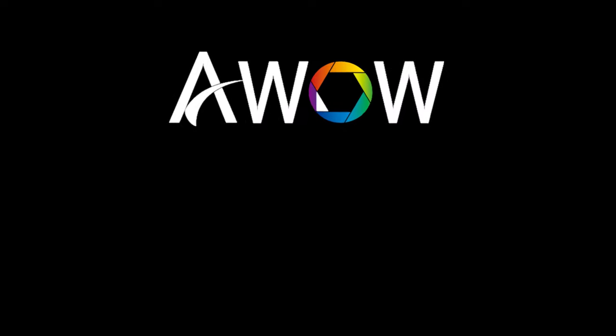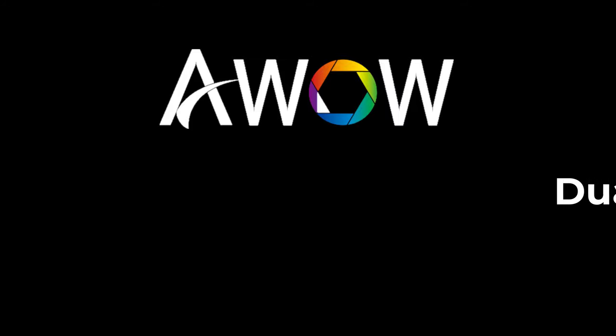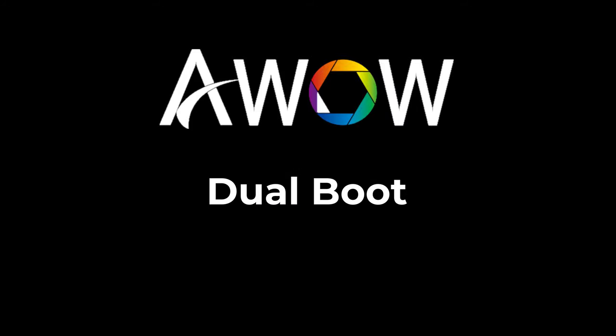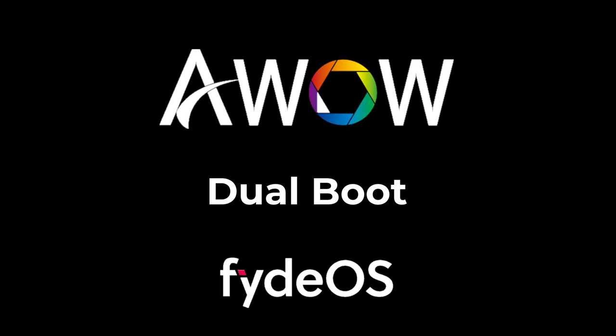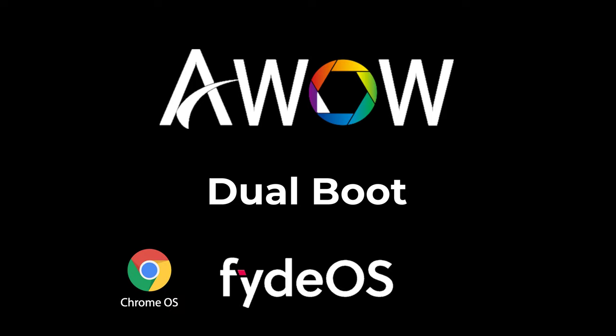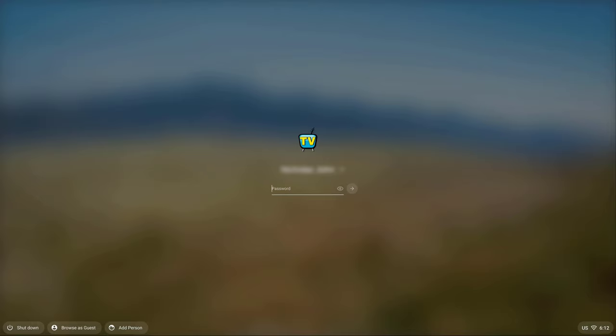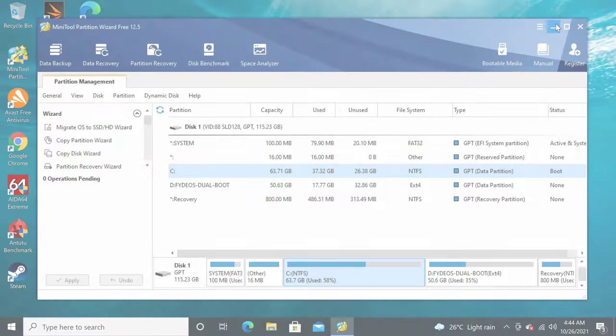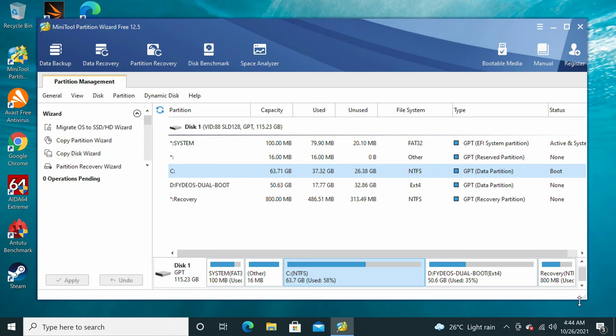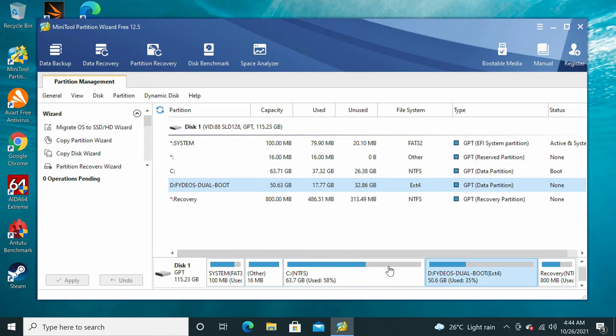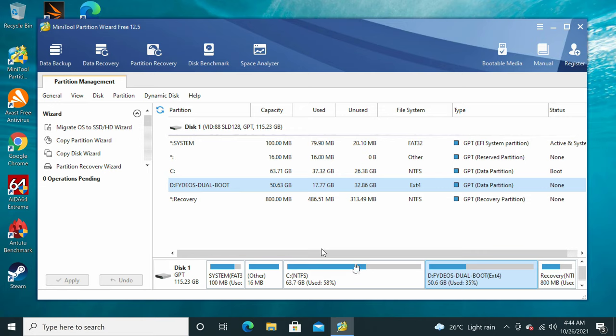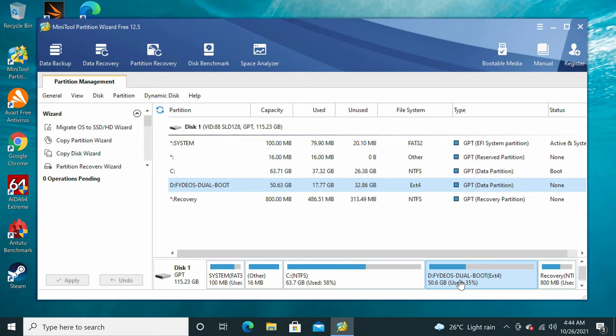So that was Android x86. The next operating system and I left the best for last is FydeOS, which is a feature rich operating system consisting of Chrome OS as its base operating system and Android OS as a sub operating system. With this operating system you can totally transform this PC stick into an Android TV stick. To install FydeOS due to the stick not having SATA expandable storage you have to split the 128GB system disk into two creating a new partition to install it.